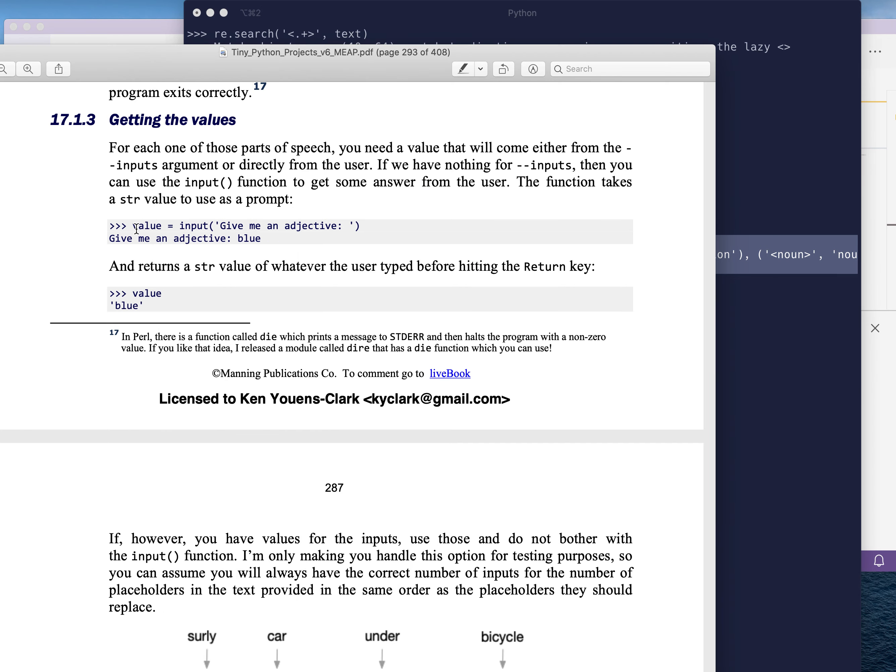And then if it'll print like this, give me an adjective. And if I type blue and hit enter, the value is going to be blue, just the string, because that new line is going to be stripped off.